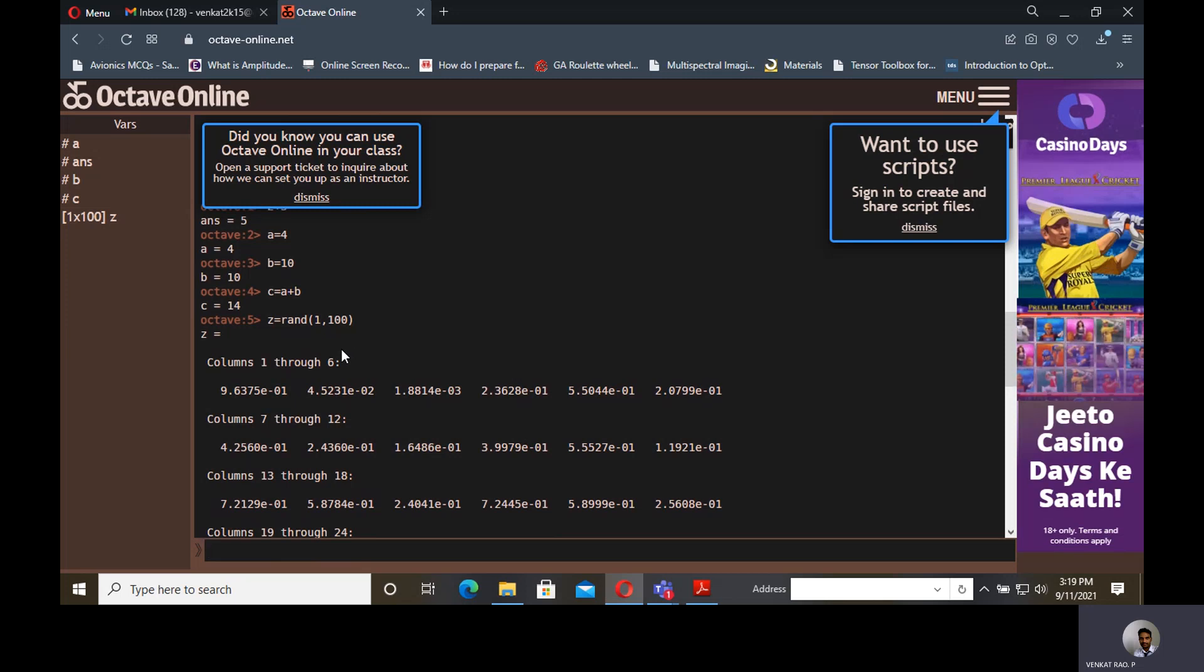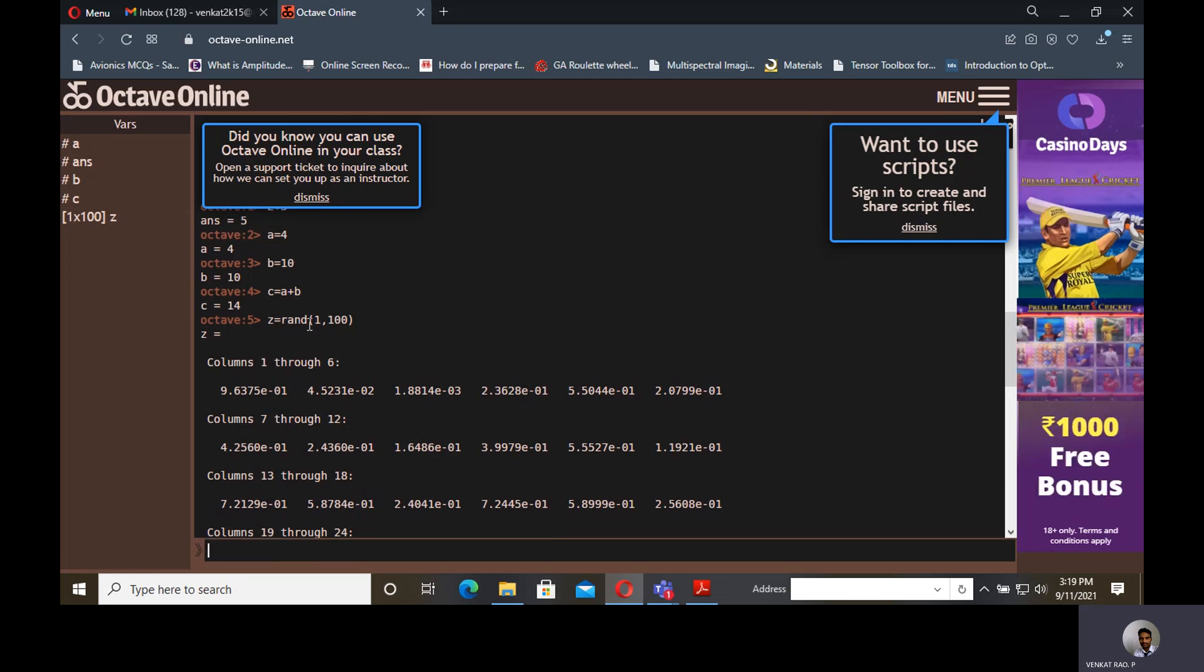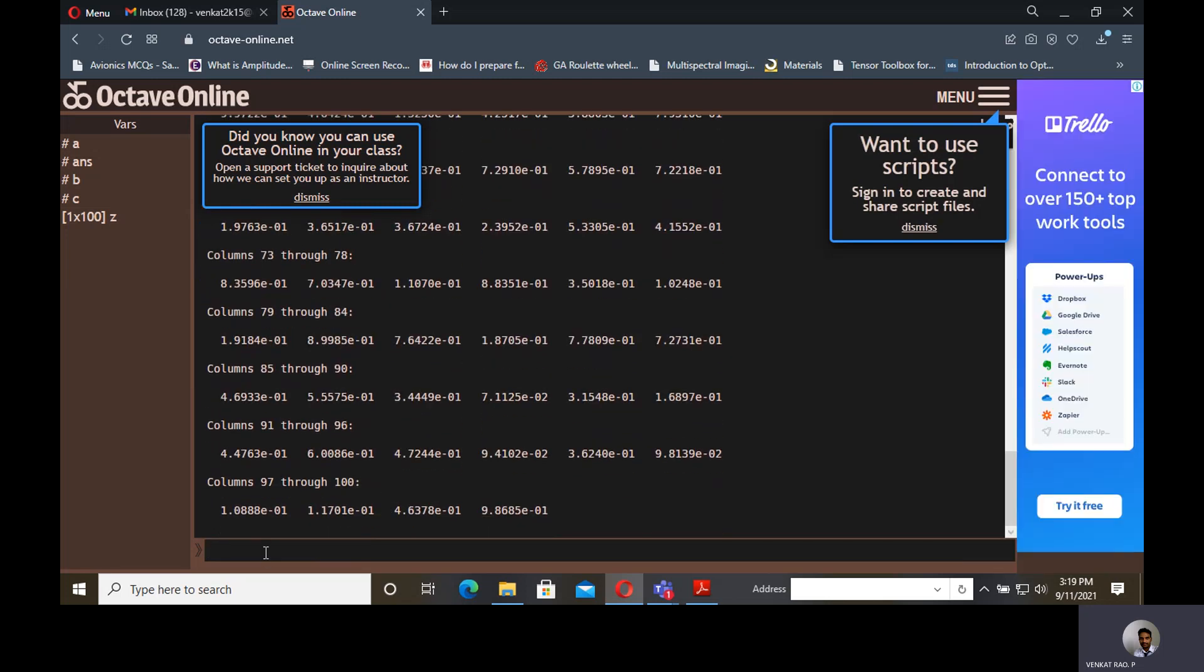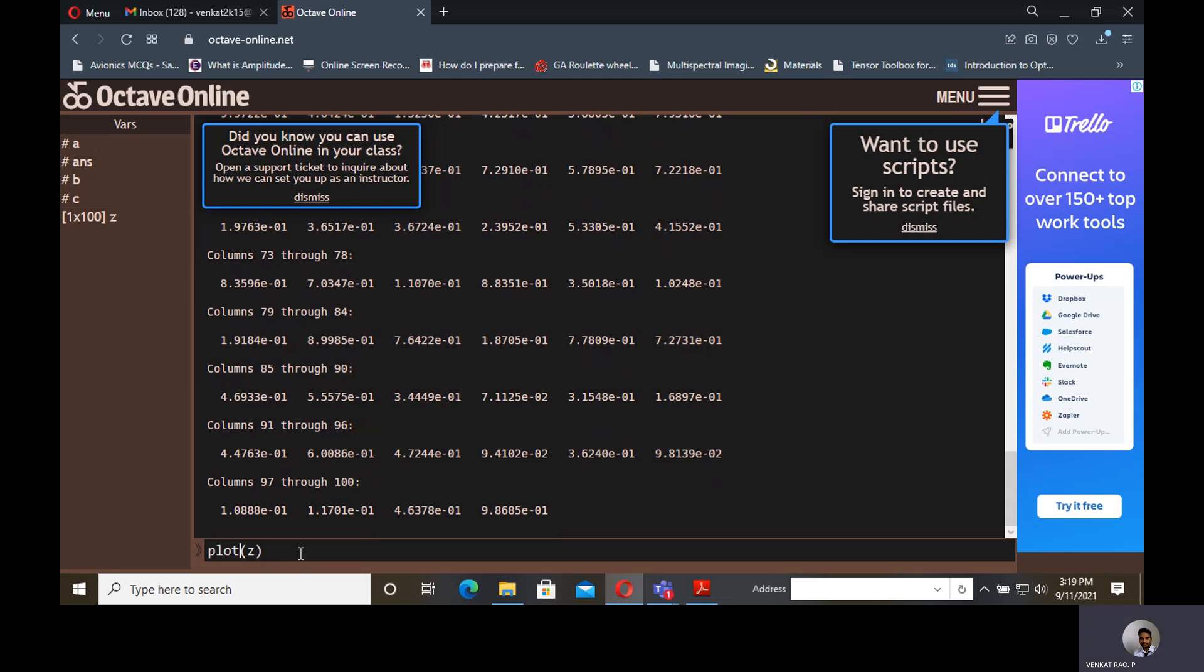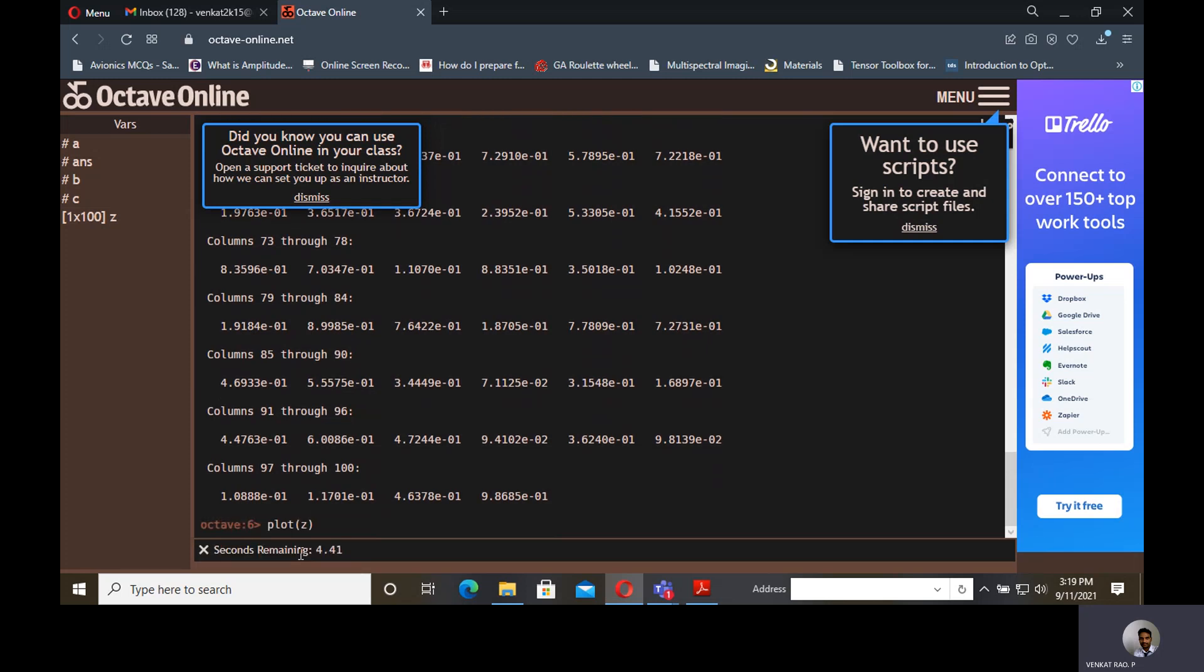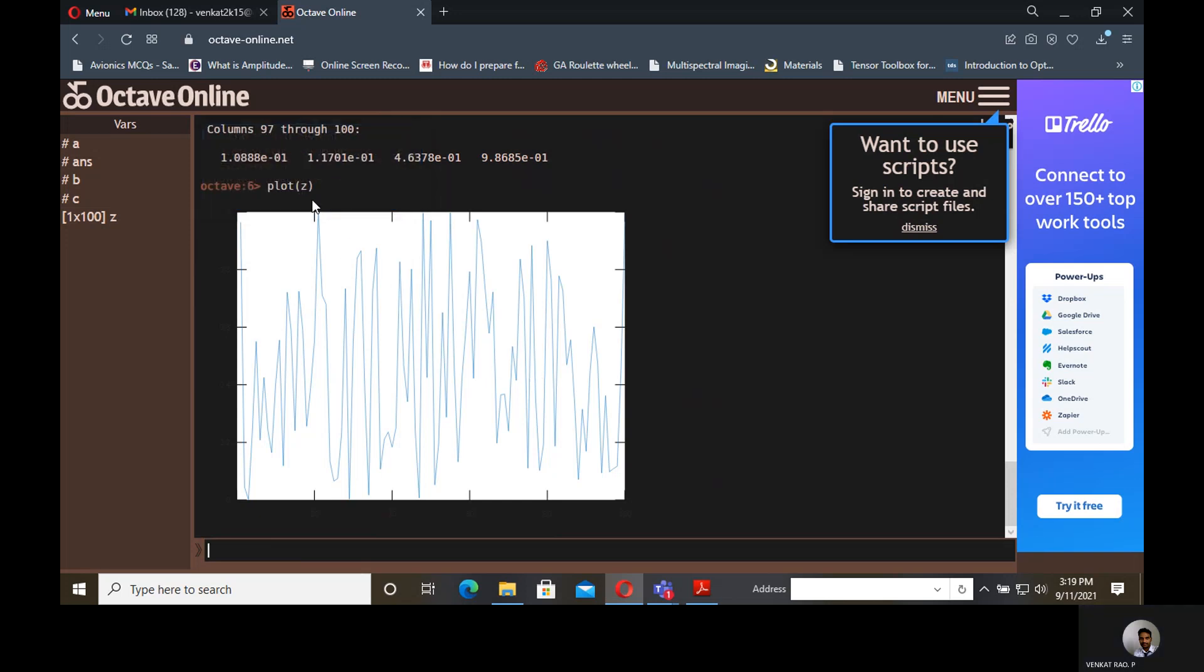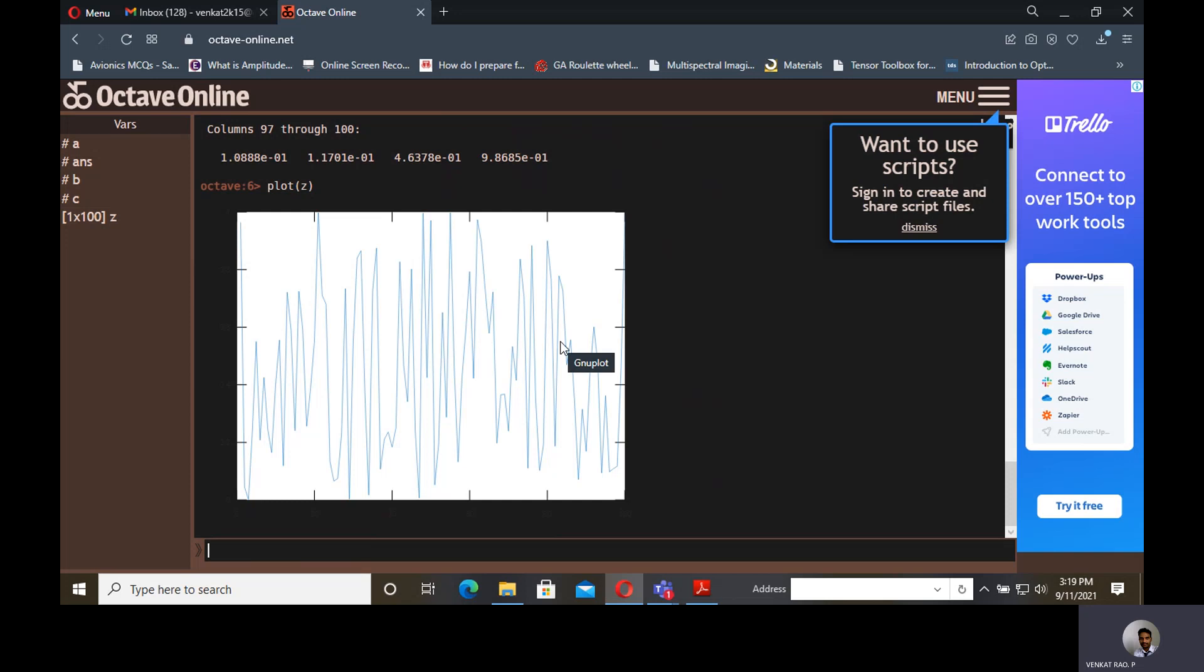It is a function used to display random numbers. Suppose if you want to display it as a signal, then you can use a function called stem. If not stem, you can also use plot. Plot is generally used to display a signal. Suppose I am using plot of Z, then enter. It will give a plot like this. This is random values from 0 to 100 random values, but the values are limited to 0 to 1. That is the default way of obtaining random values in MATLAB.